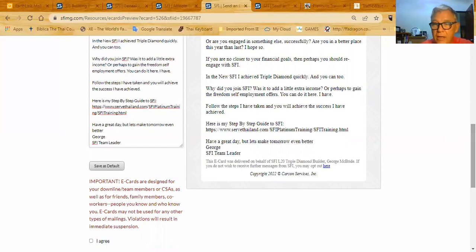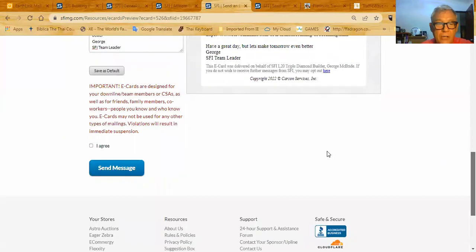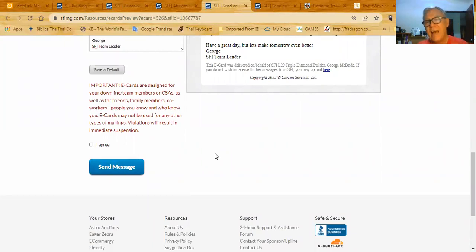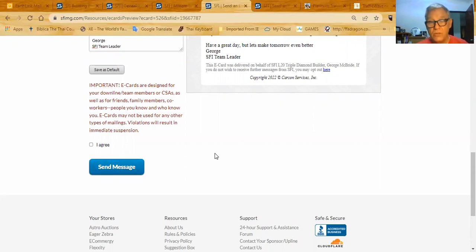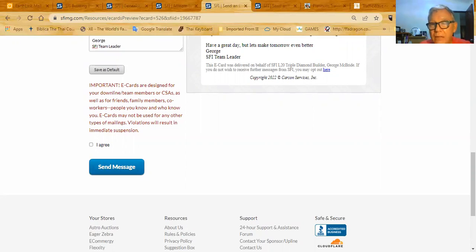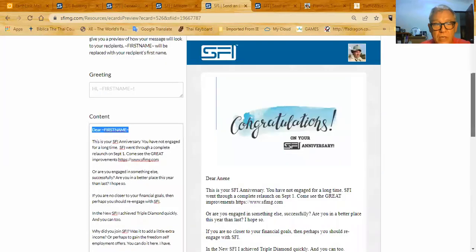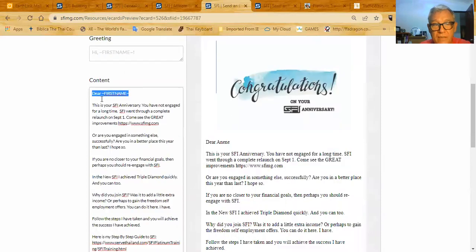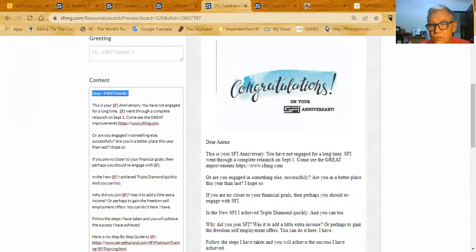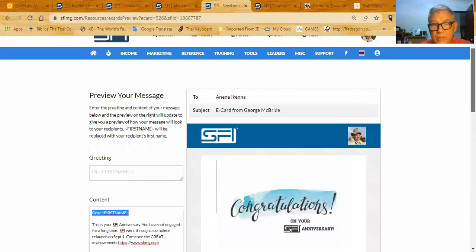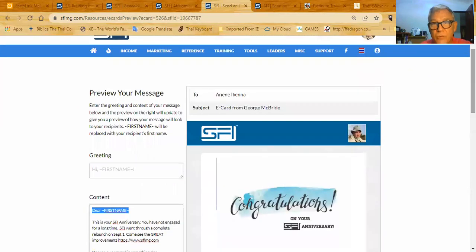Now I come down here. I agree to send this letter. And then I send the message and the person gets a postcard. Again, if they respond to that postcard, that will be an email that goes directly to you. So this is a good tool to use. And then you can actually send it out each and every day. That is their anniversary. If you've saved it as a default, you don't have to change anything. You just send out the letter over and over again, every single time someone has an anniversary.